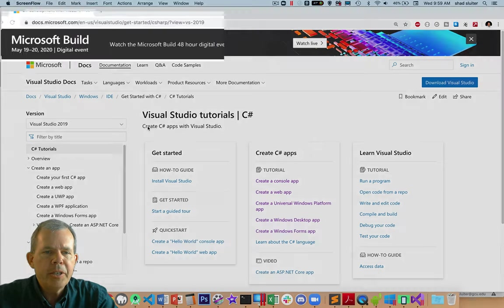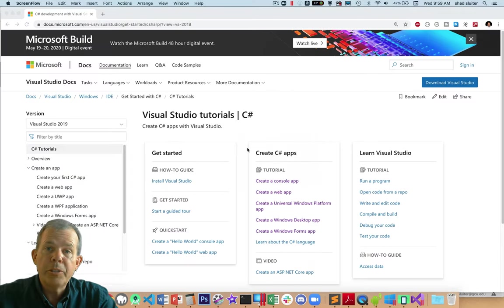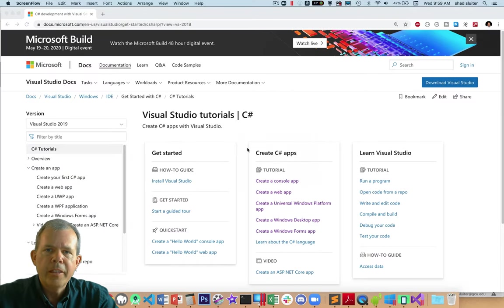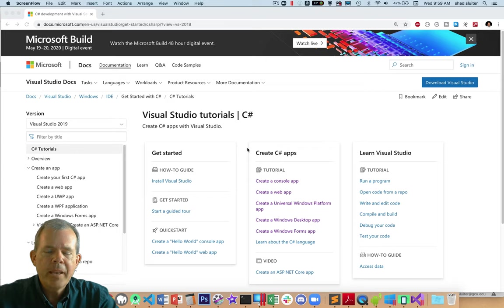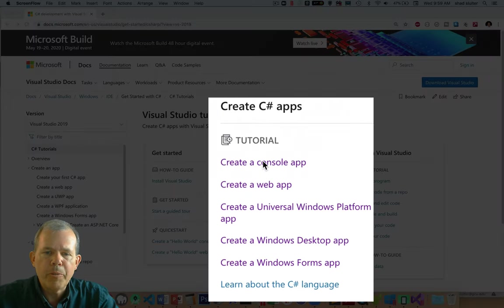So I am in this page here that says Visual Studio tutorials for C Sharp. And so C Sharp's a good language to begin with if you're trying to learn the first programming steps. So we have several options here.